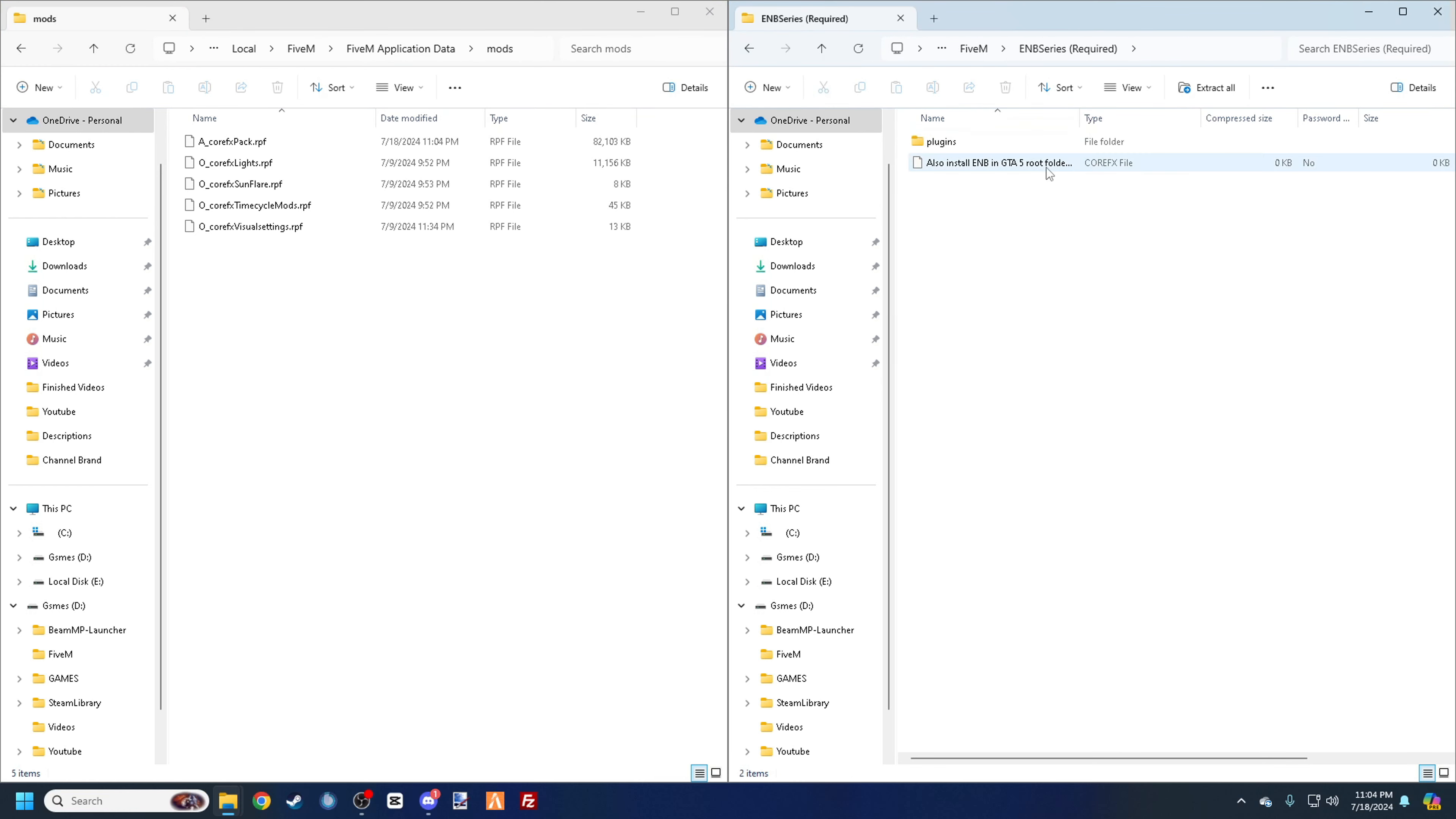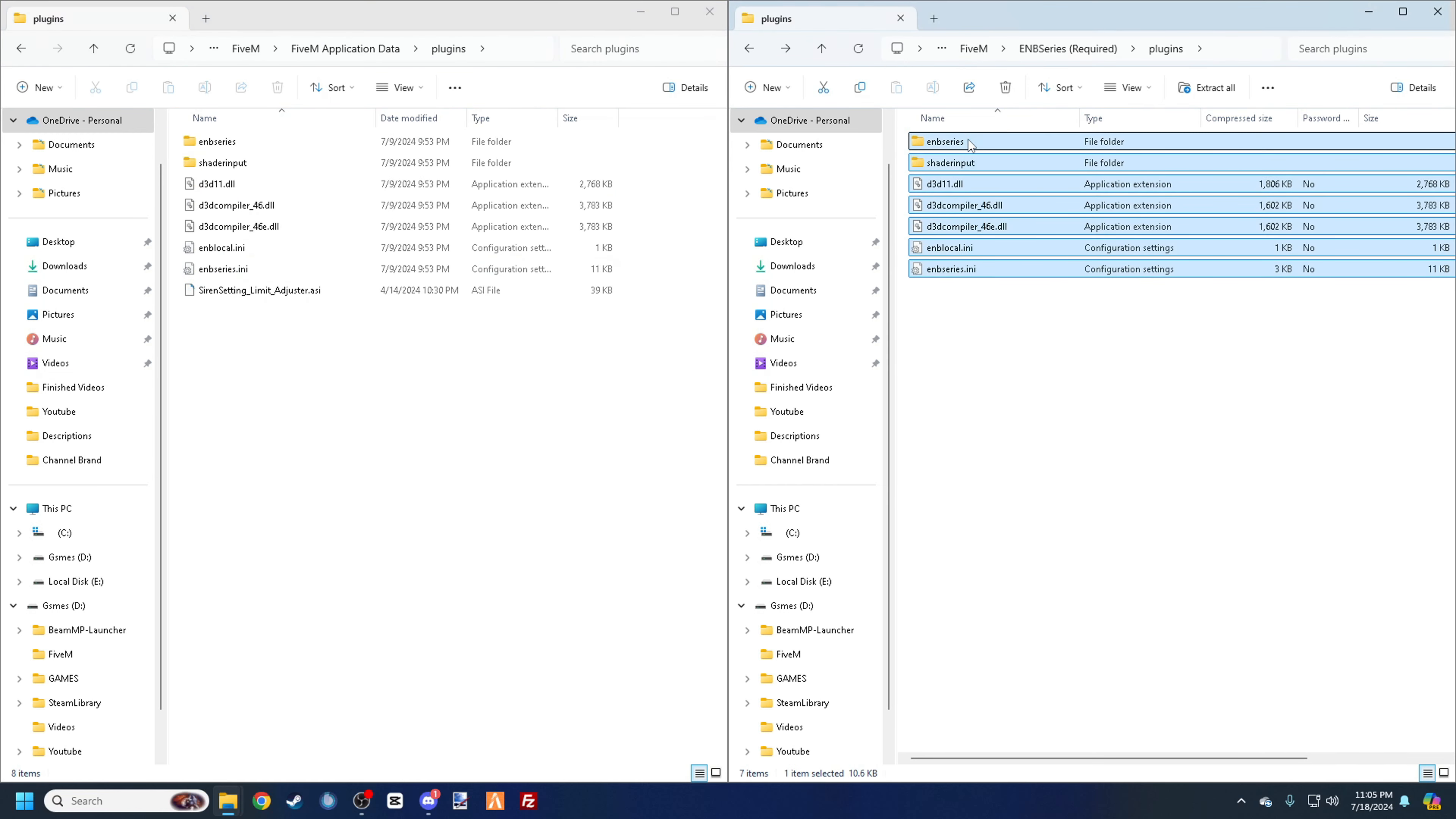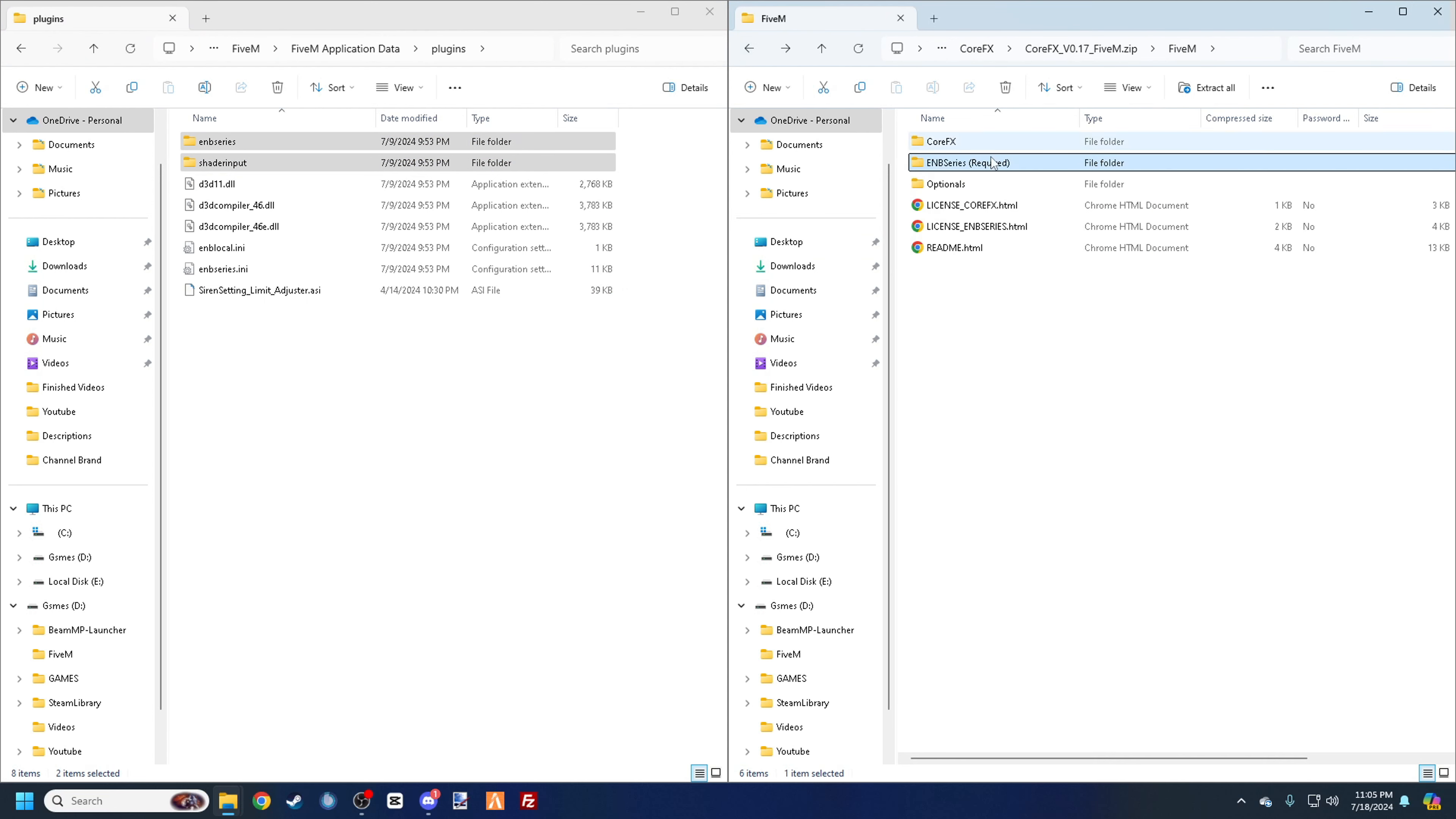We're going to back out of that after that, and then the EMB is required. So this also has to get installed in your GTA 5 root folder. So I suggest having a backup if you can. If not, it shouldn't be a huge deal. But basically all of this is going to go into your plugins folder here. So you see I have it all over there. So you're just going to take this, you're going to drag it over there. Replace and it's going to go through all that for me.